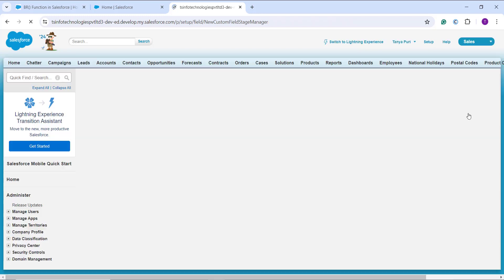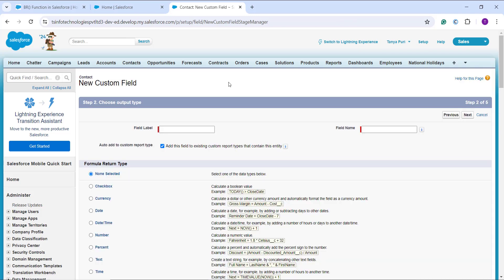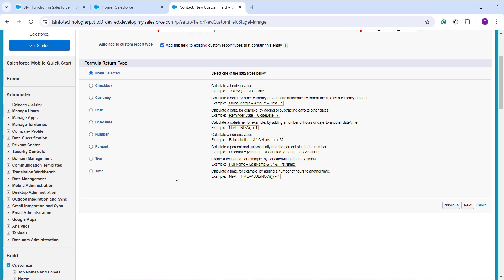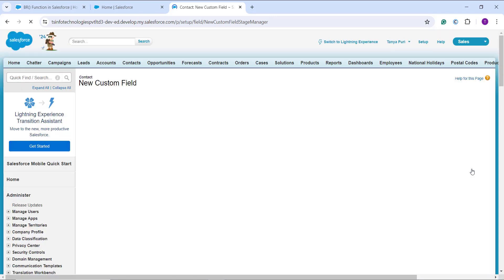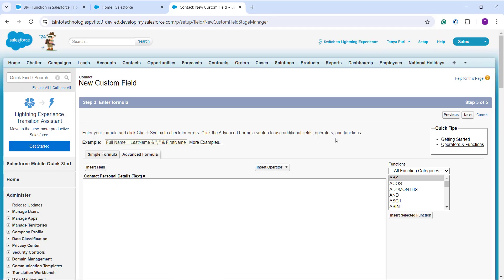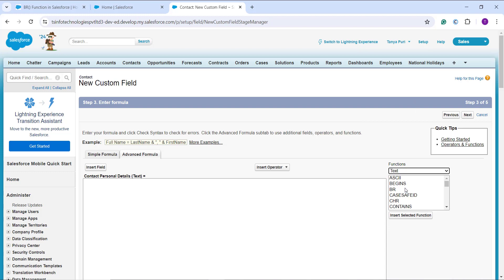I click Next and on the next page I enter the field label as 'Contact Personal Detail'. Once I click on the field name, it gets automatically populated based on the label. I choose the formula return type as Text and click Next. On the formula page, I click All Function Categories on the right side, choose Text as the category, select BR, and click Insert Selected Function. I then create the formula.